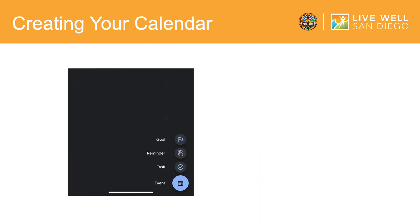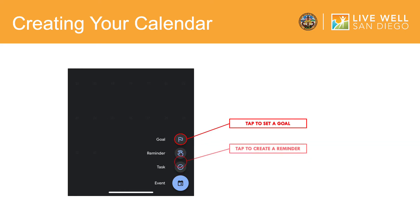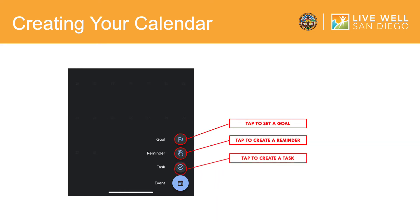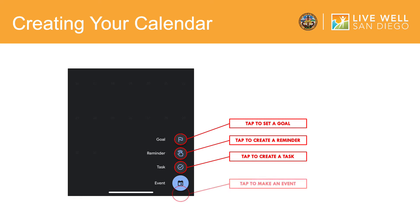Once you tap the plus sign, you will be given a variety of options. You can set a goal, reminder, task, or an event. In the next slide, I will show you how to create an event and how to customize event settings.